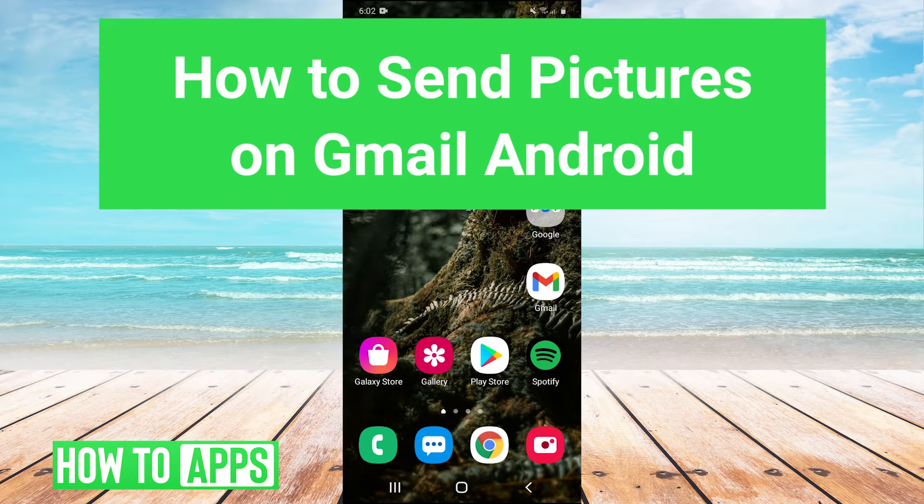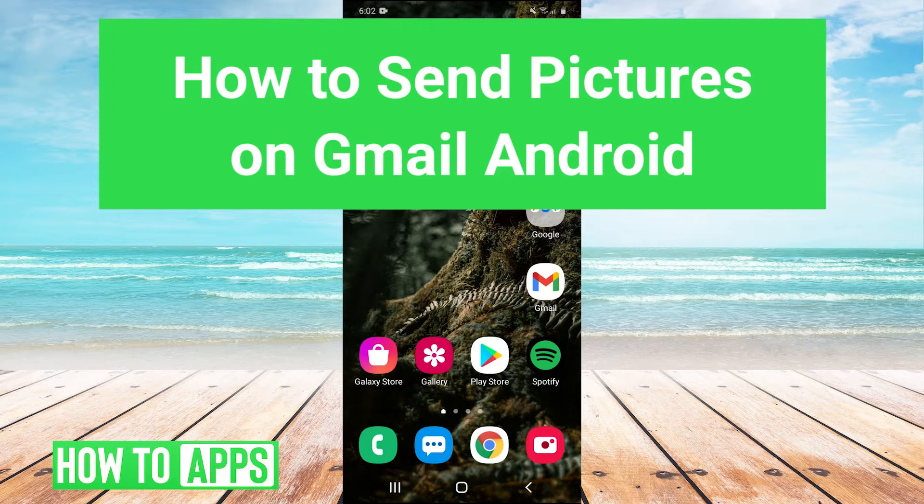Hey guys, it's Charles, and today I'm going to show you how to send pictures through Gmail on your Android device. It's really simple, so let's jump right in.